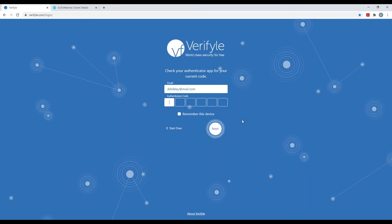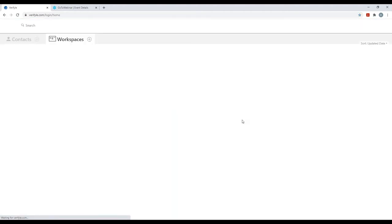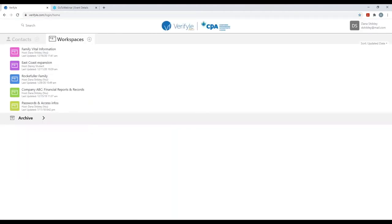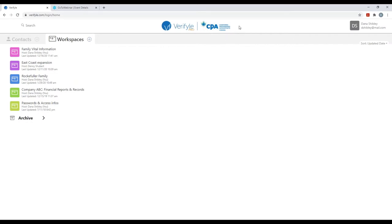Let me go ahead and type that authenticator code in for now. And that brings me into my Verifile Pro system. The first thing I want to point out is that at the top center of the screen, I can see the CPA Canada logo.